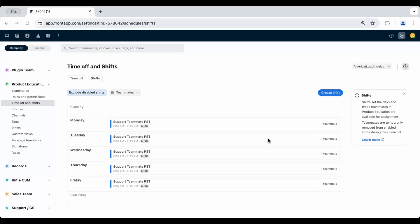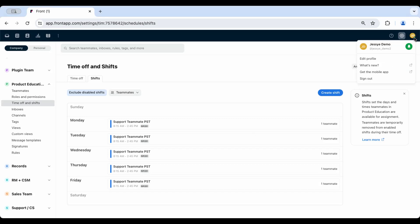Front Shifts feature is available on some plans and simplifies the process of setting up shift schedules for your team. The shift feature in Front automatically updates teammates' out-of-office status, which means rules will bypass any teammates not currently on shift.